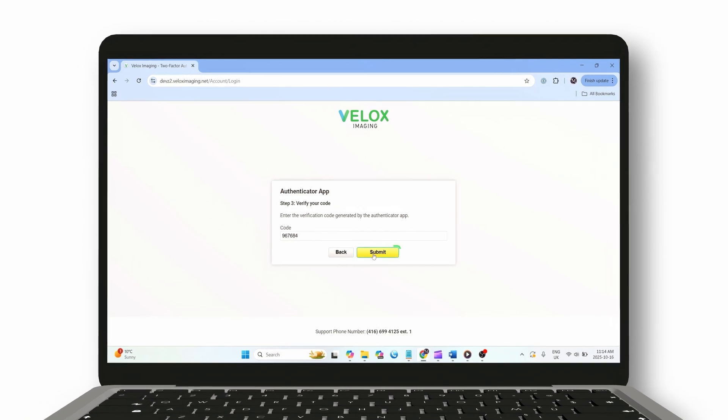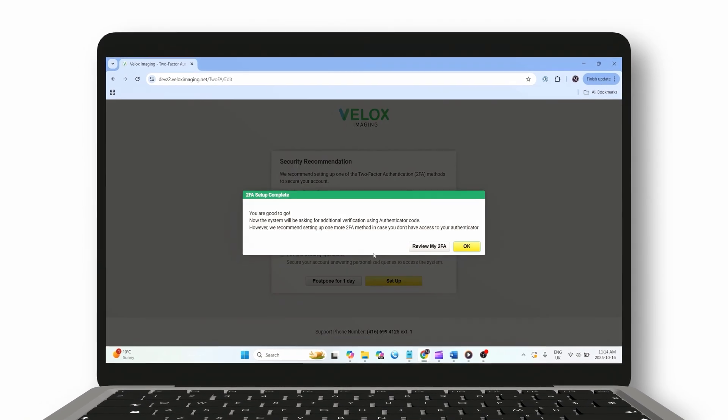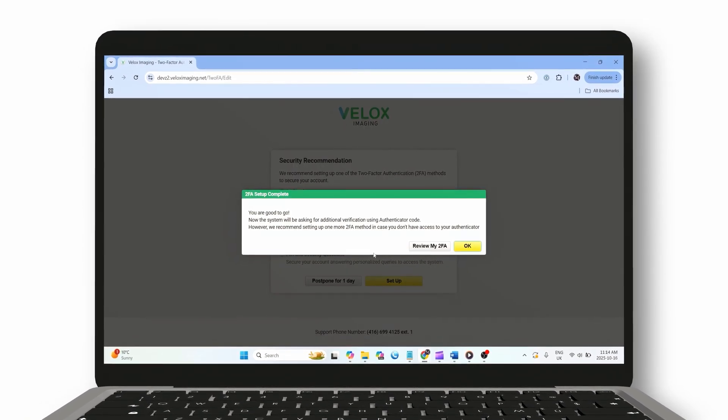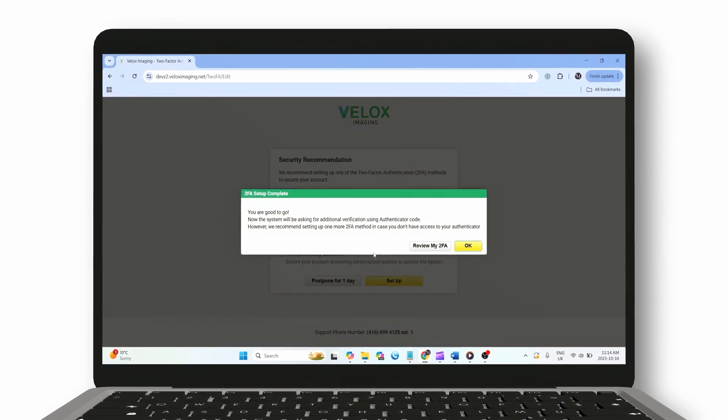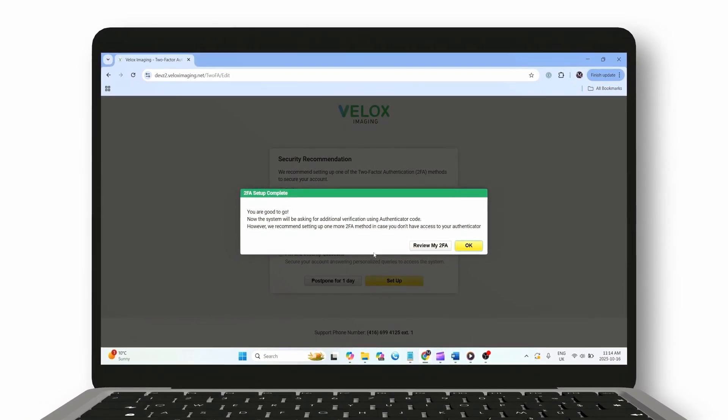Type this code into the field on your Velox Imaging login screen, and that's it. You're all set. You've successfully enabled two-factor authentication for your Velox Imaging account.